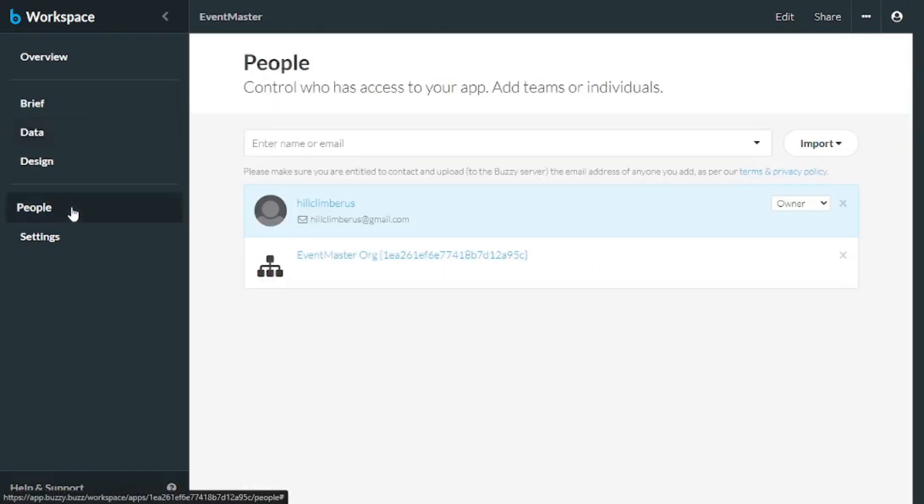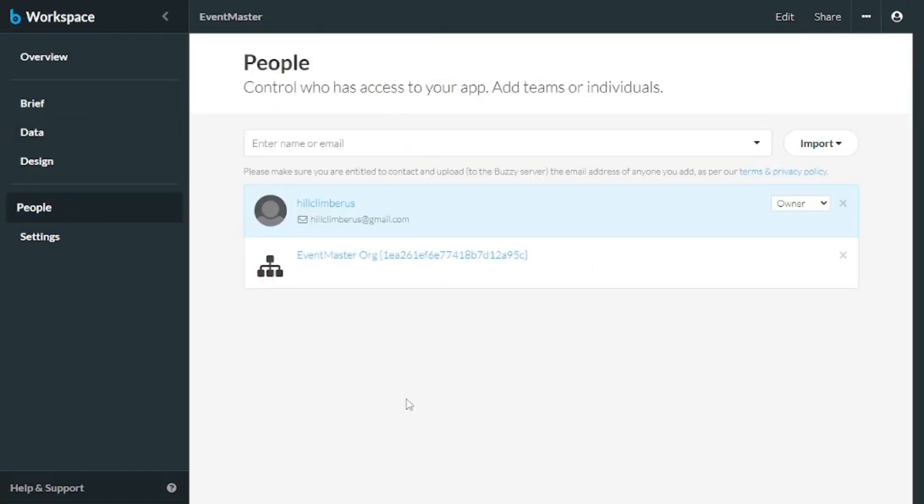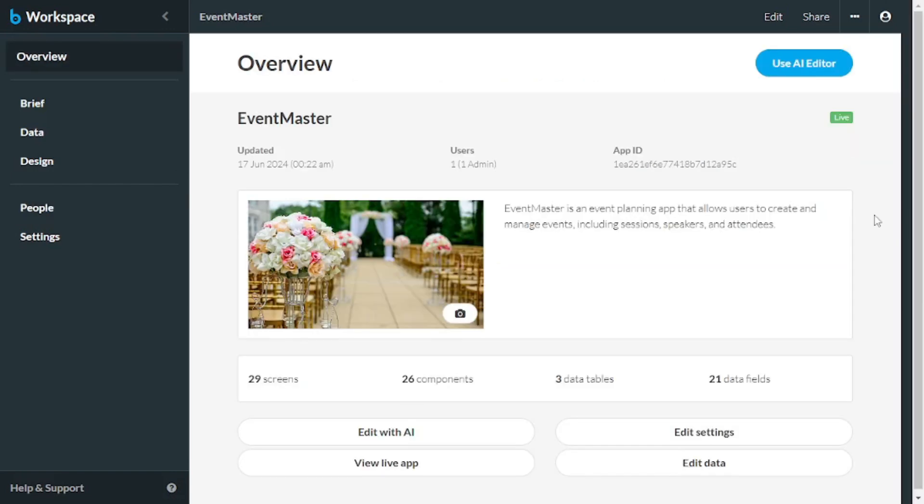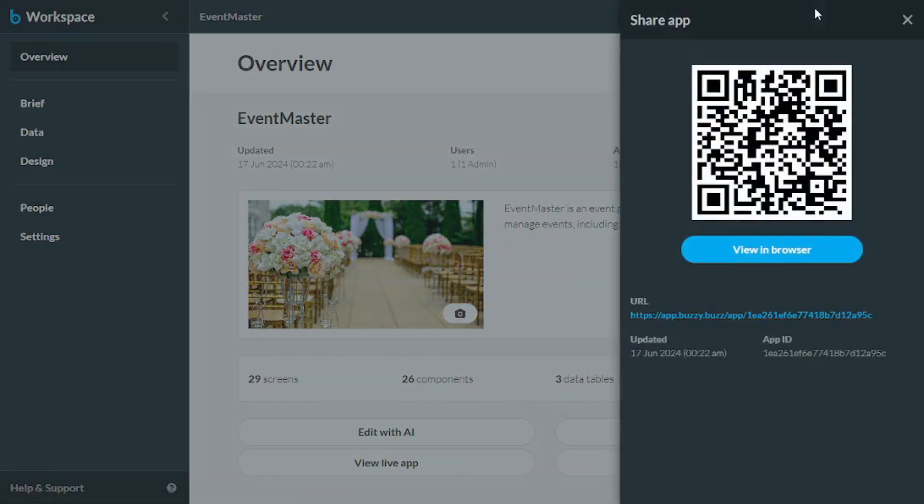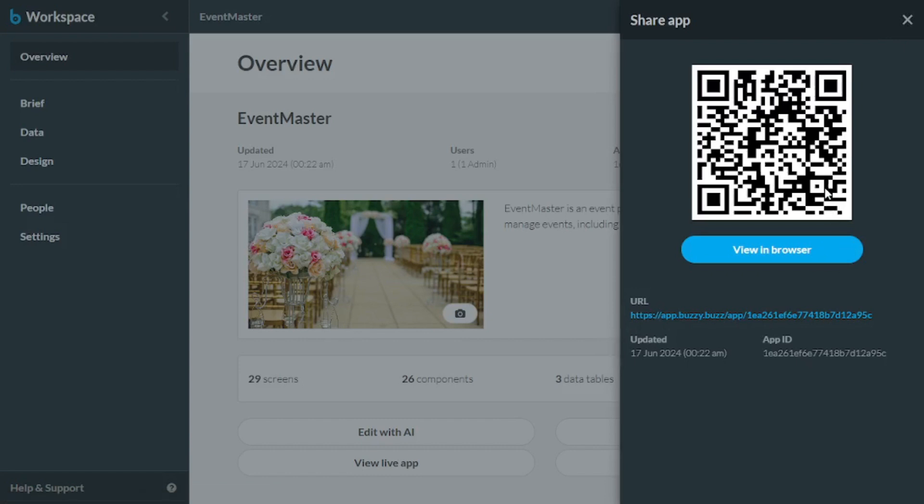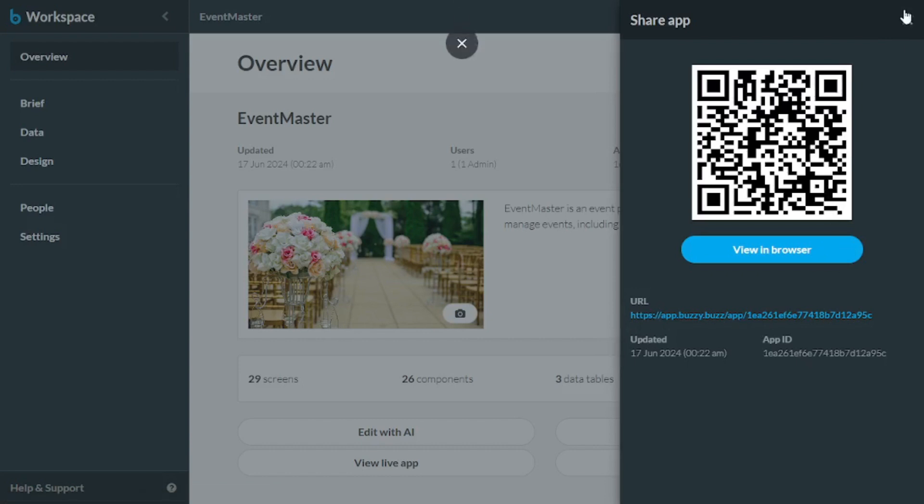Now, after that, you can even go to the people's tab here. And you can remove people from your app. And once you are satisfied with your results, you can actually go and share it using this URL or the QR code here.